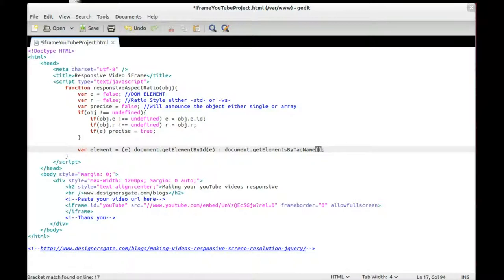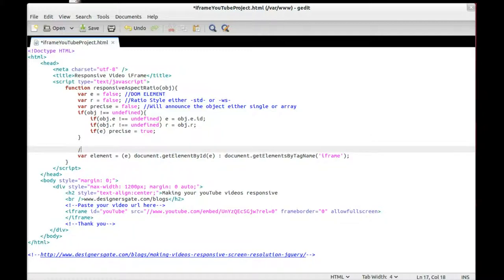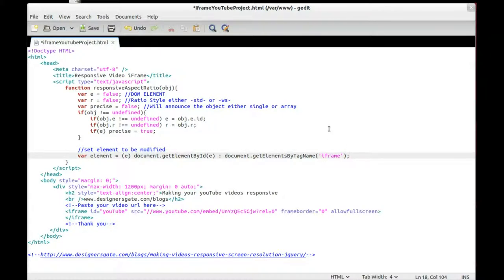In the else case, document.getElementsByTagName will look for 'iframe'. jQuery makes this easier, but as I said, I'm making it all in JavaScript. This is where we set our element to be modified.